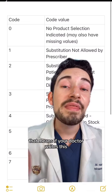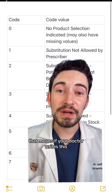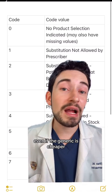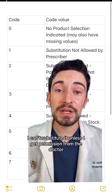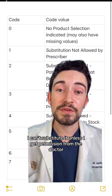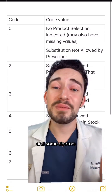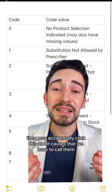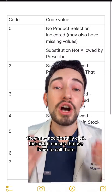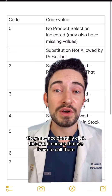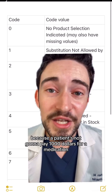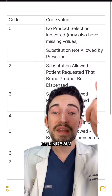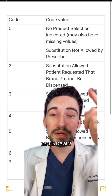Next is DAW1. That means if your doctor writes this, even if the generic is cheaper, I can't substitute it unless I get permission from the doctor. Some doctors, nurses, or people that work at the office may accidentally click this, and it causes us to have to call them because a patient's not going to pay $1,000 for a medication.